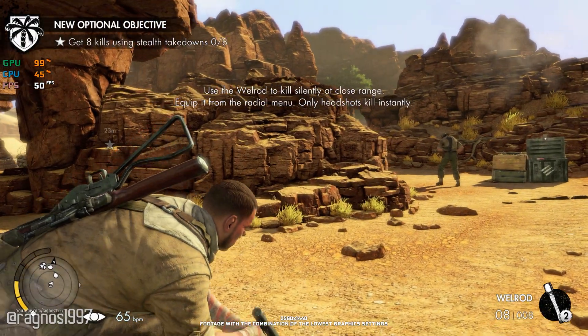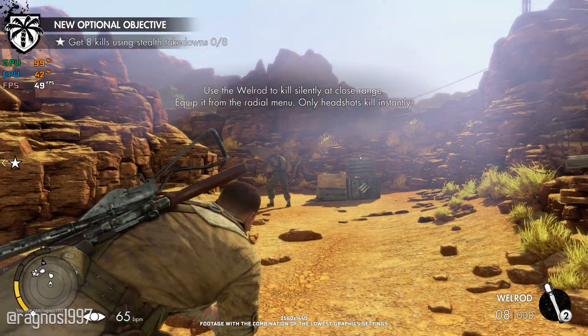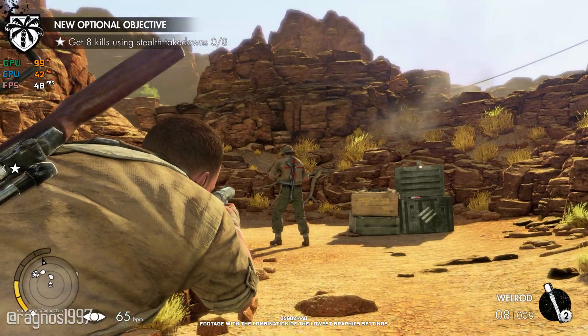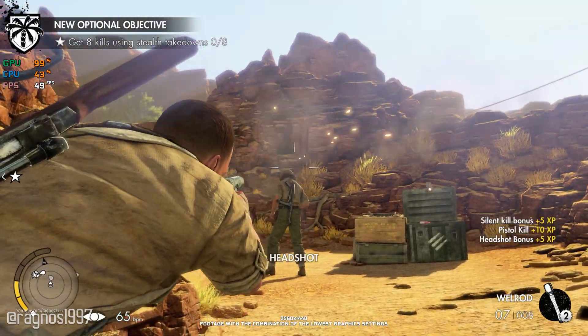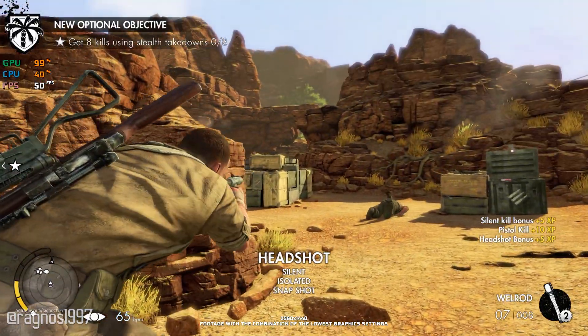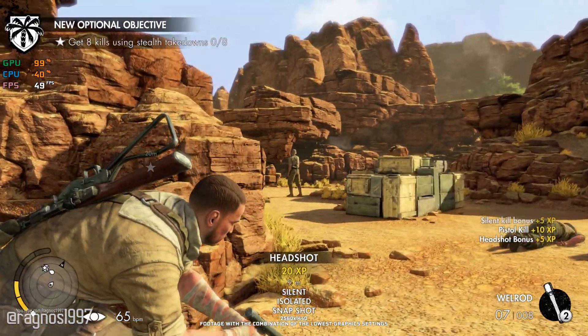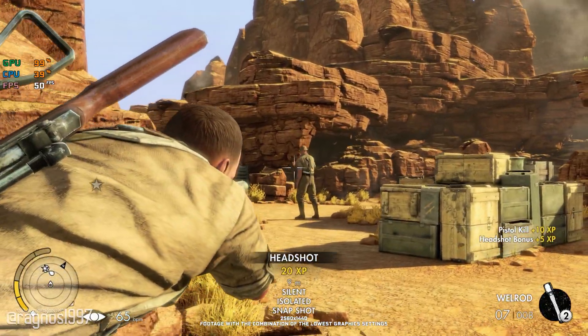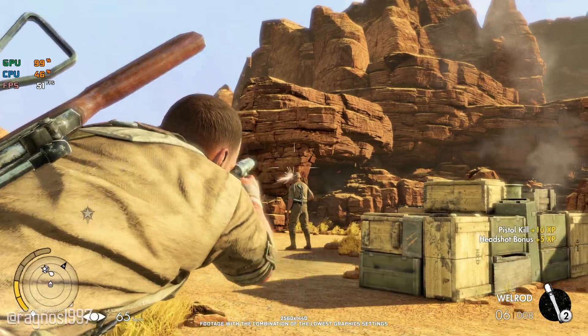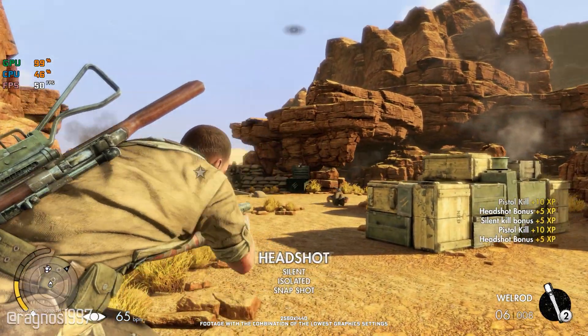Sniper Elite 3 combines stealth, gameplay choice, and huge World War II North Africa exotic terrain. All of this is delivered within one seamless package.